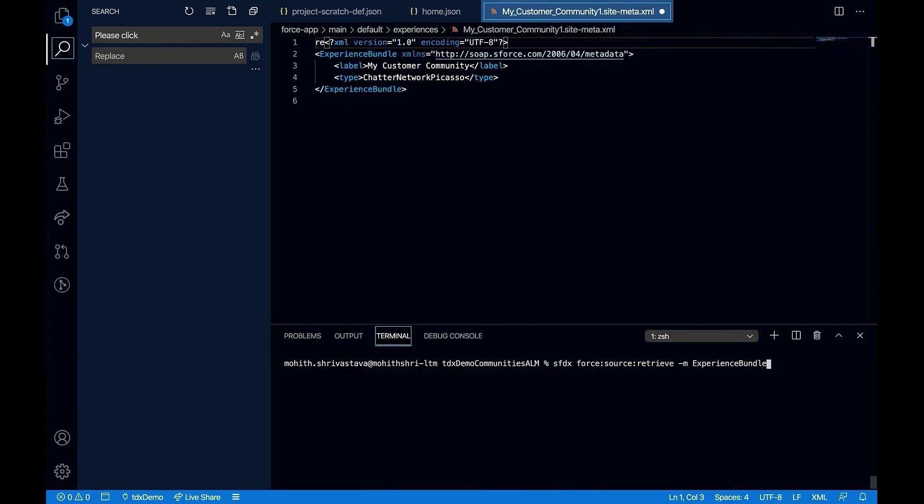Note that if you have experience bundle enabled in your non scratch orgs like production or developer, you can retrieve the experience bundle using source retrieve command. And also you can deploy these experience bundle using source deploy commands.